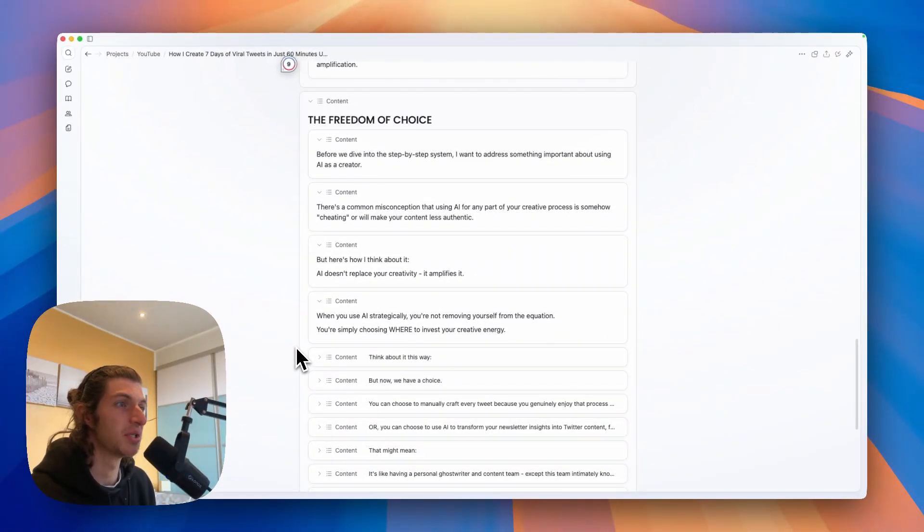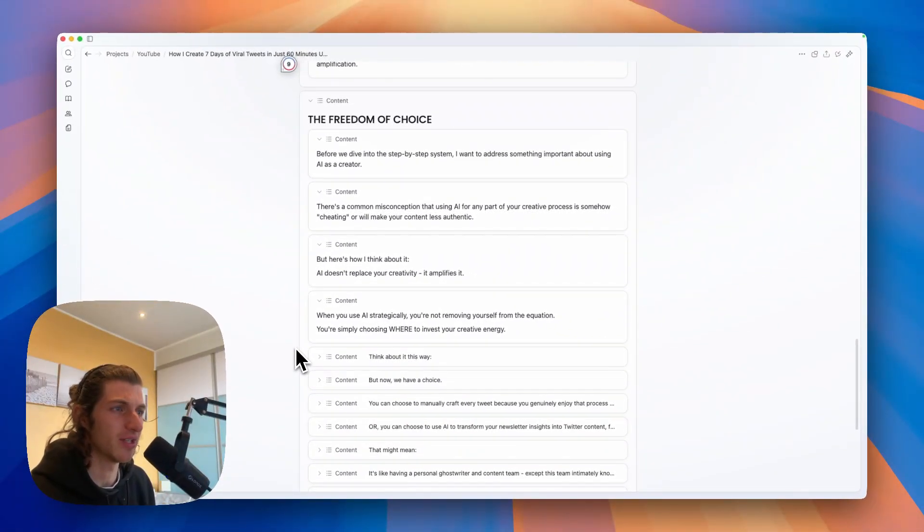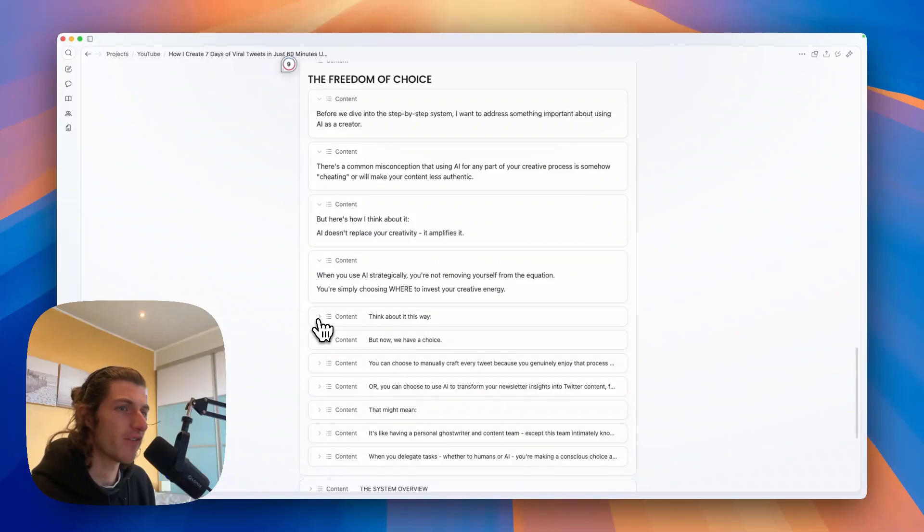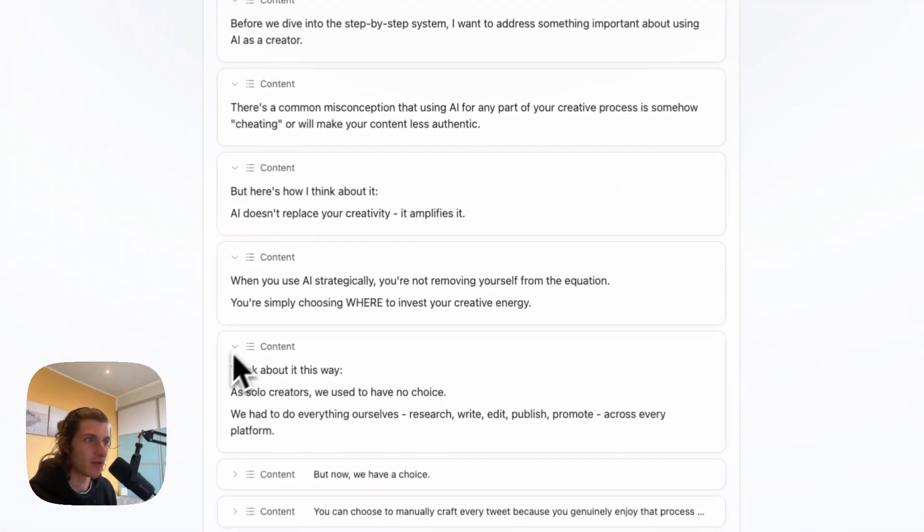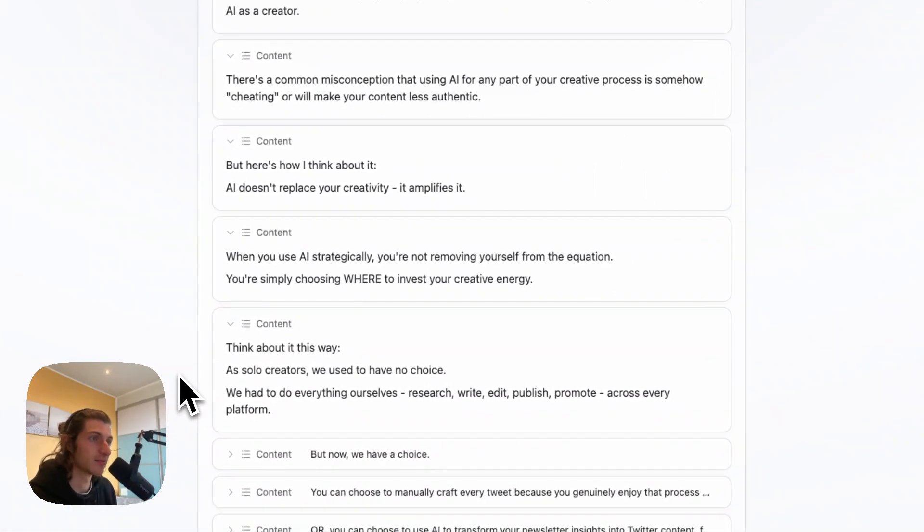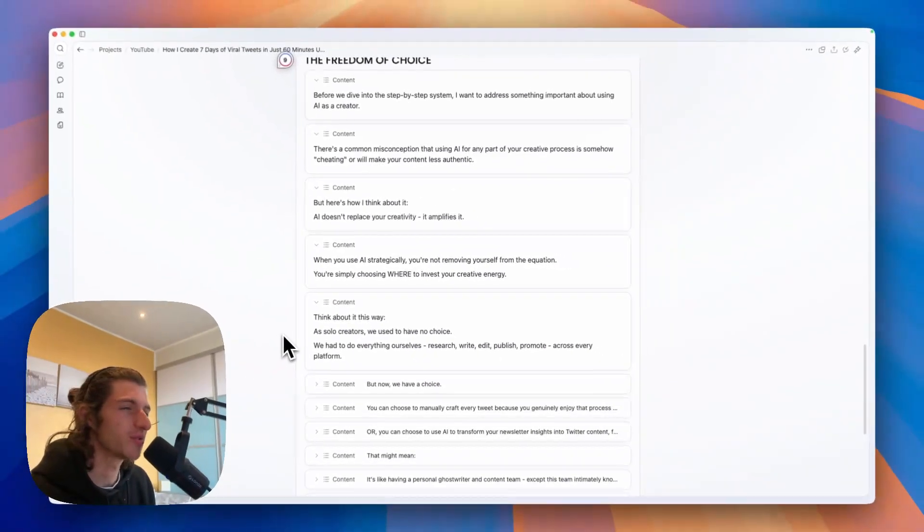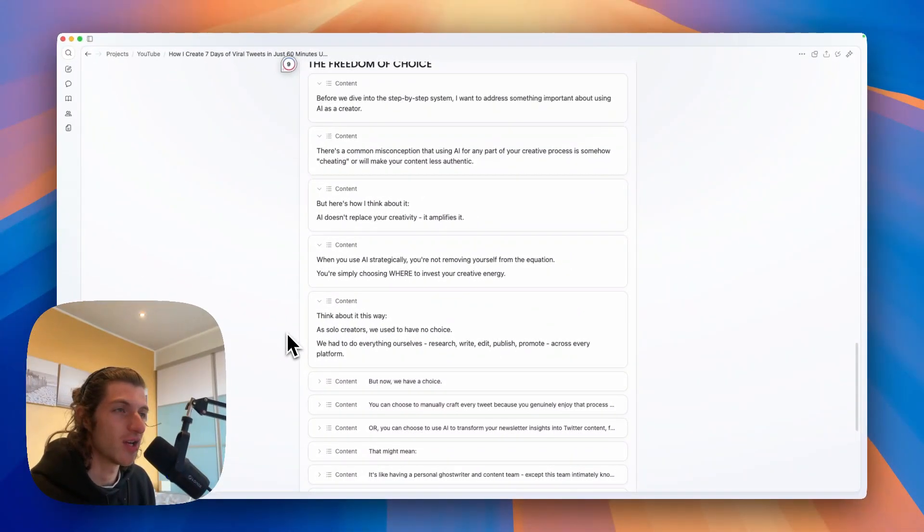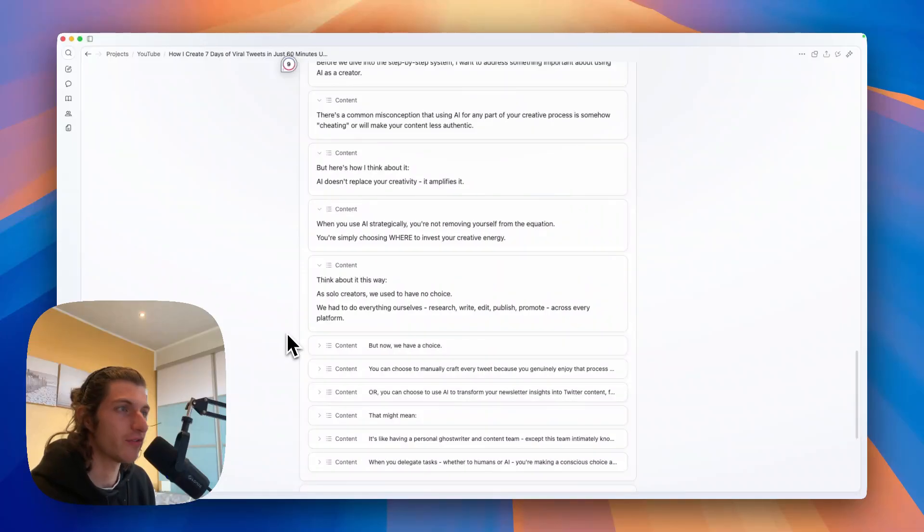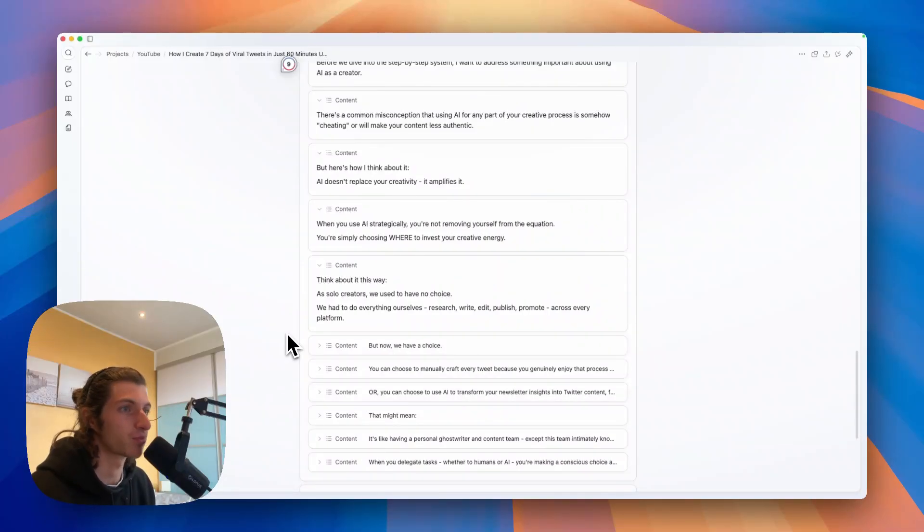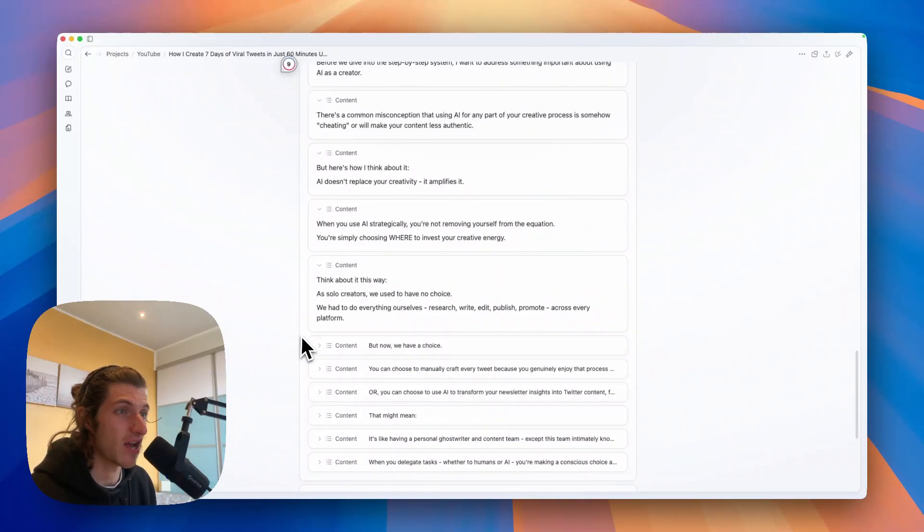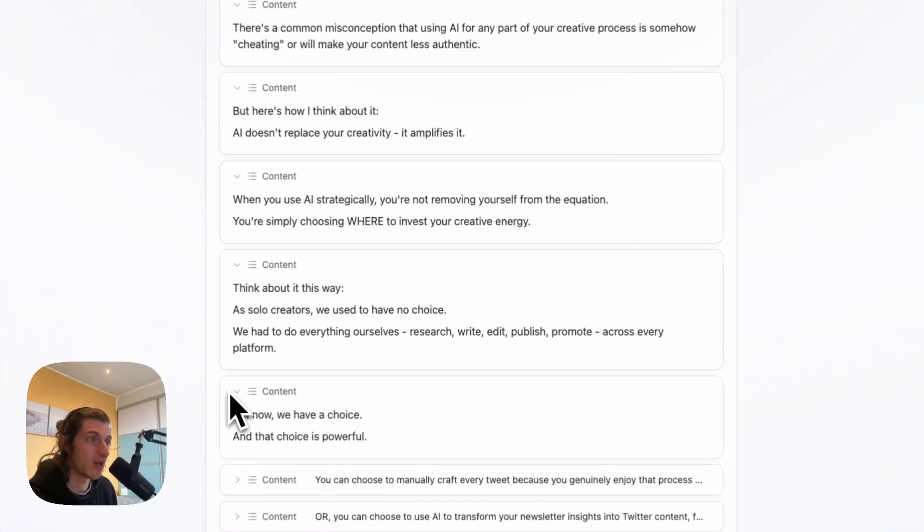When you use AI strategically, you're not removing yourself from the equation. You're simply choosing where to invest your creative energy. Think about it this way: as solo creators, we used to have no choice. We had to do everything ourselves - research, write, edit, publish, promote.